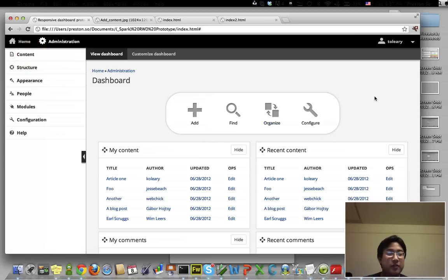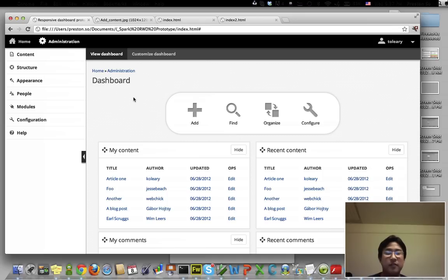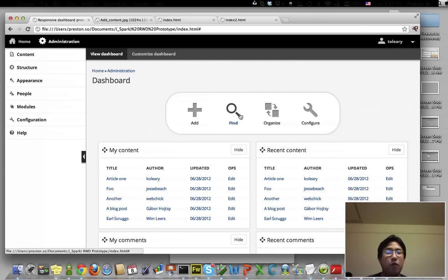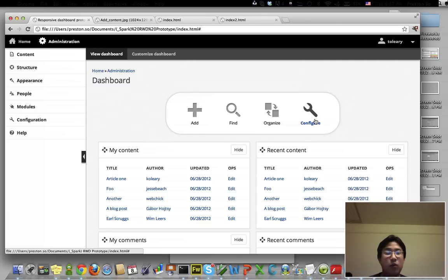The other thing that you'll notice is that we've got a new dashboard right here, which contains four specific buttons that we really think that people are going to use as an 80% use case. These four buttons are really going to be action items for people to click on and see what they want to actually edit.